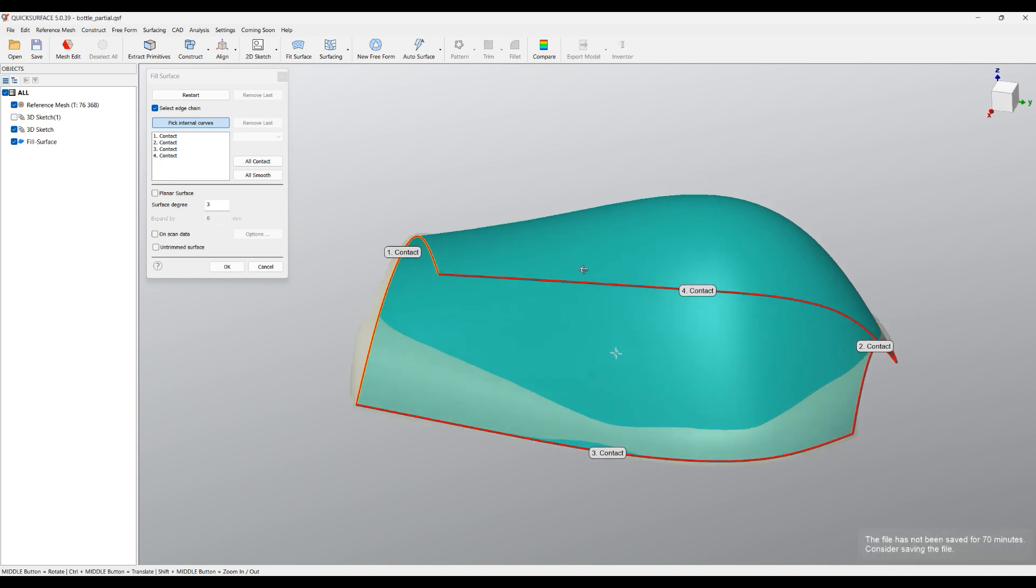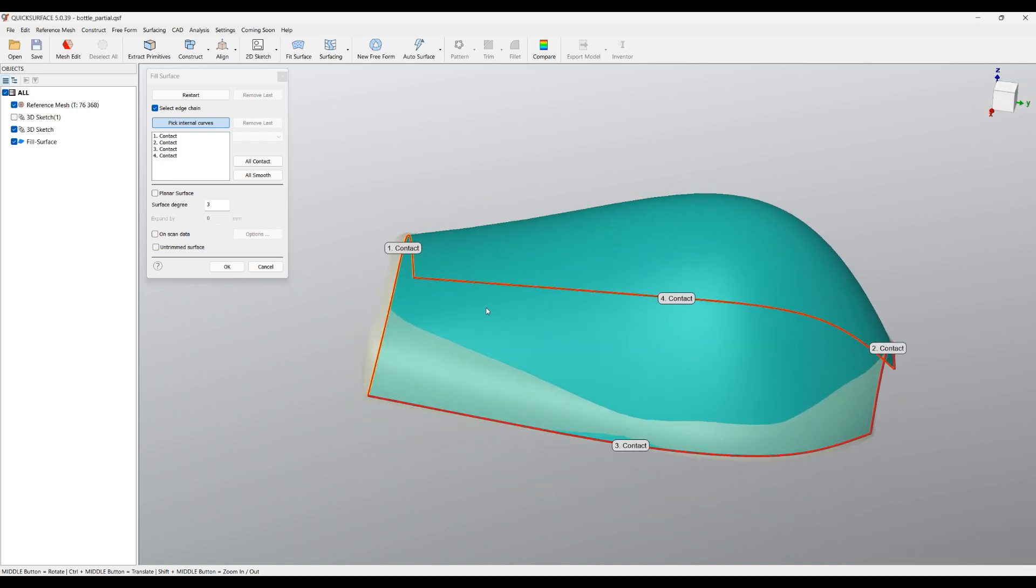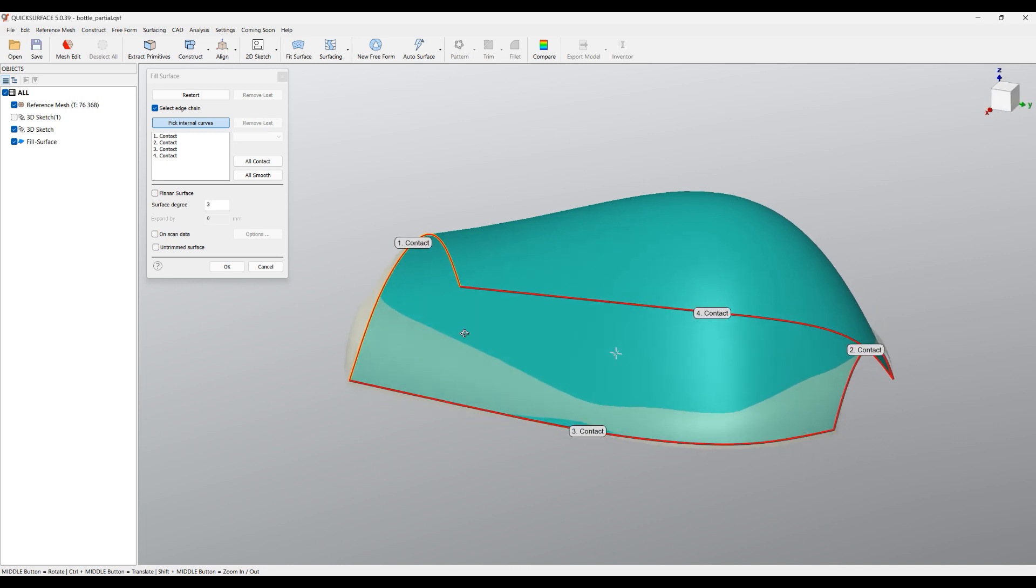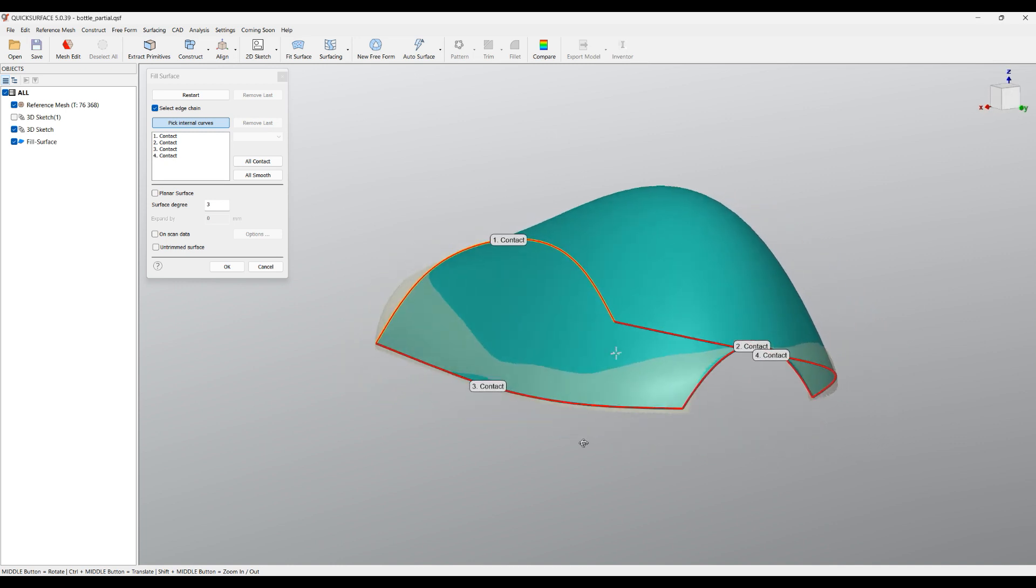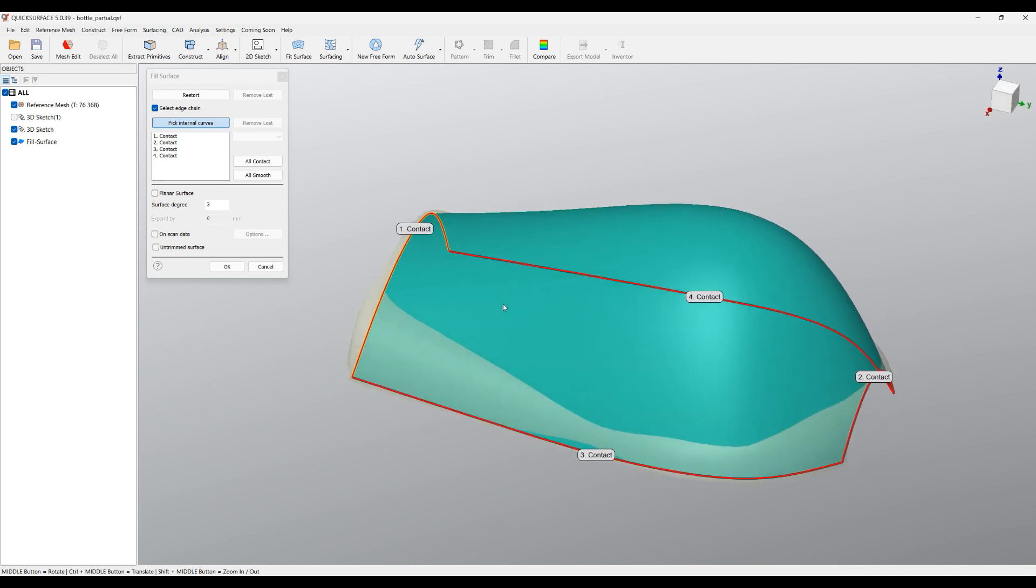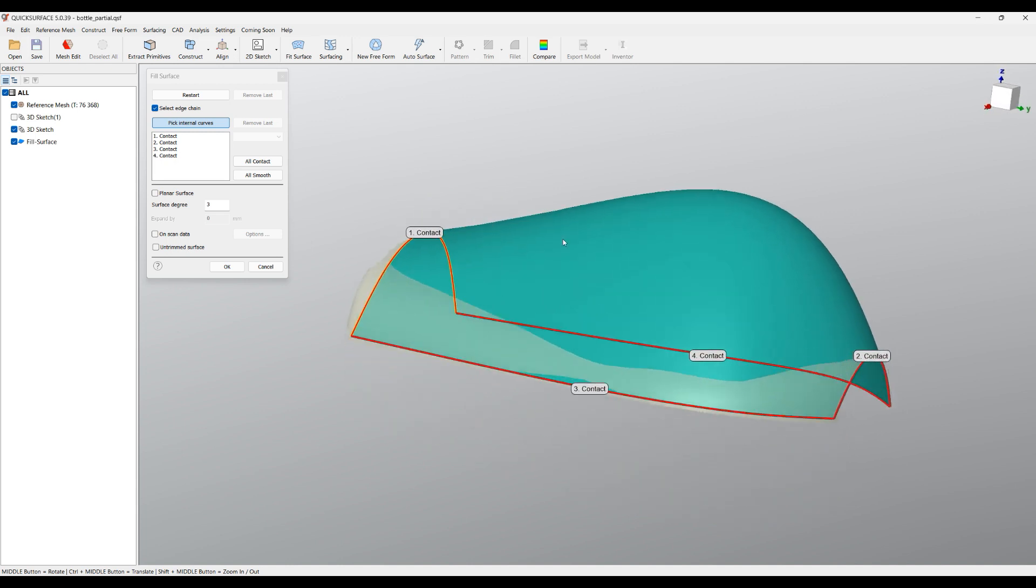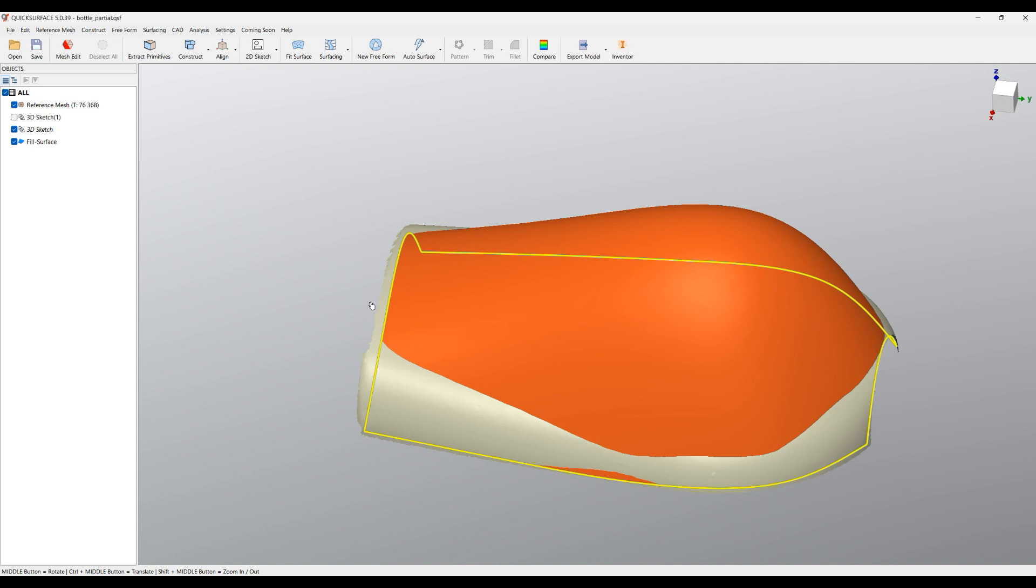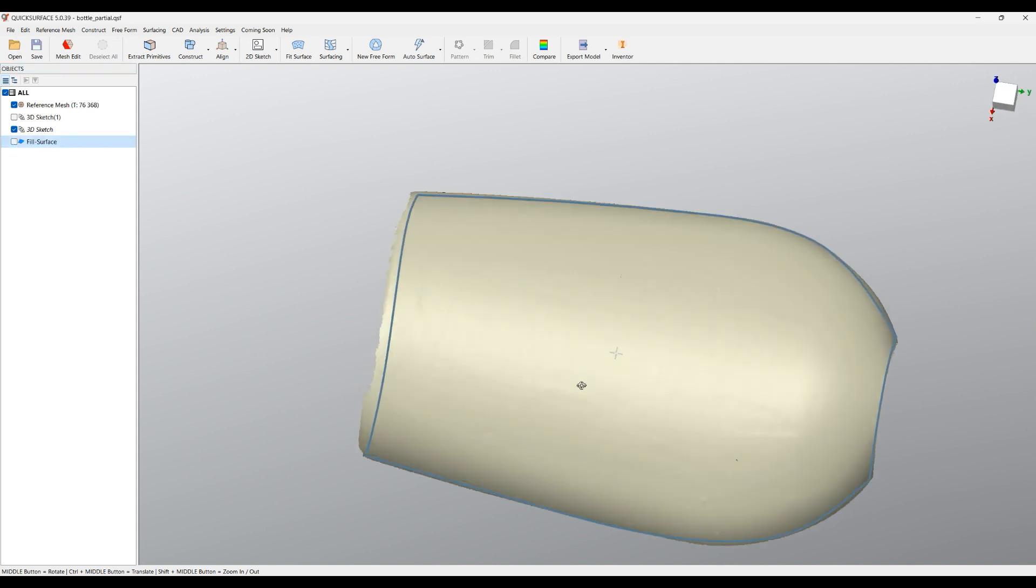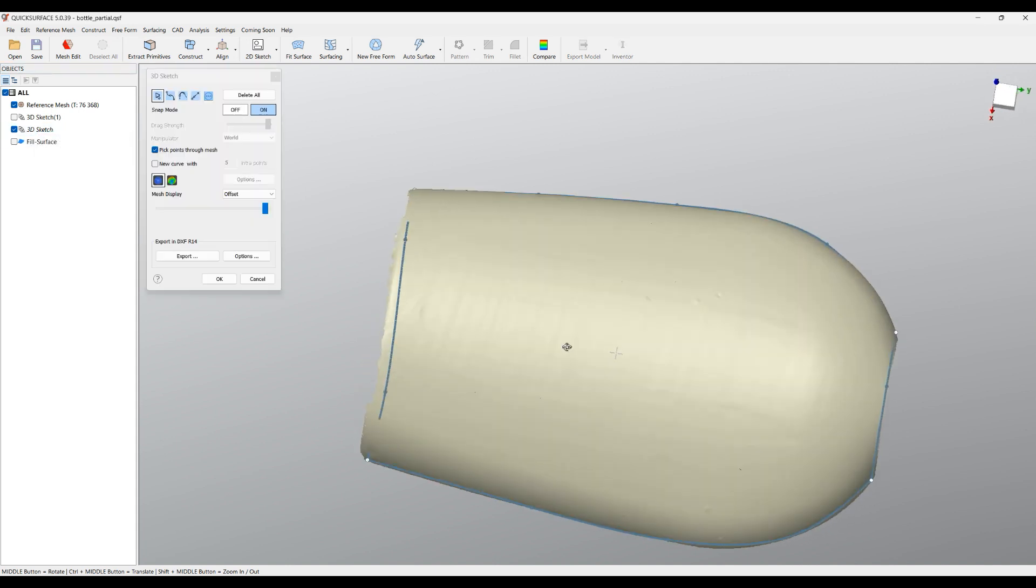This surface has nothing to do with the mesh - it only uses the curves that you have created and goes through the curves. You can see that it doesn't follow our intent, so what I can do is accept this and hide this for now.